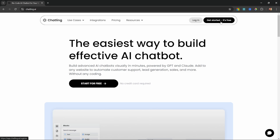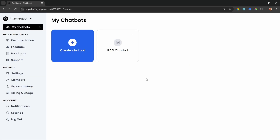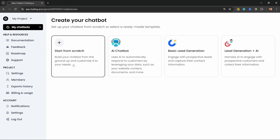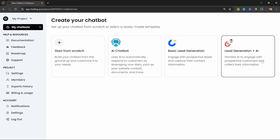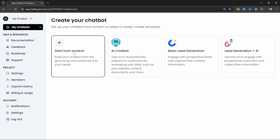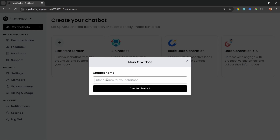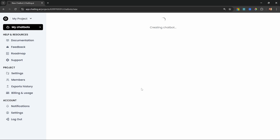Click on Get Started and create your account. Then from the dashboard let's click on Create Chatbot. We can now choose to create a chatbot from scratch or use one of their predefined templates. Since we want to learn how to use Chatling, let's click on Start From Scratch. Let's give our chatbot a name — I'll be creating a customer support chatbot for my restaurant called Oak and Barrel, so I'll simply call this Oak and Barrel Support. Let's click on Create Chatbot.